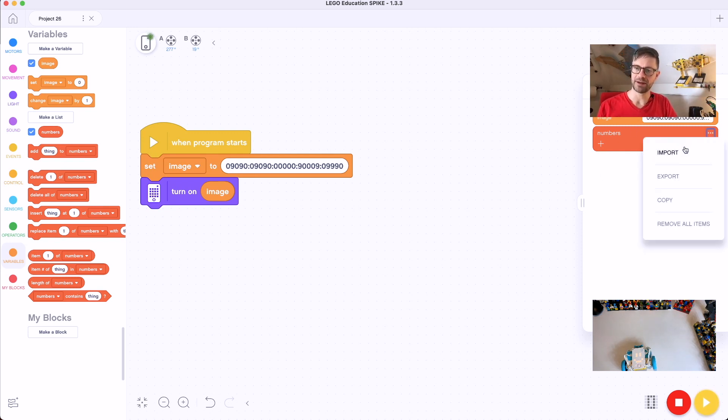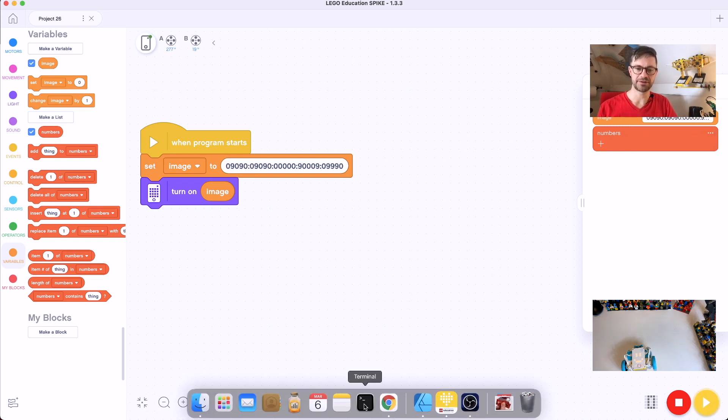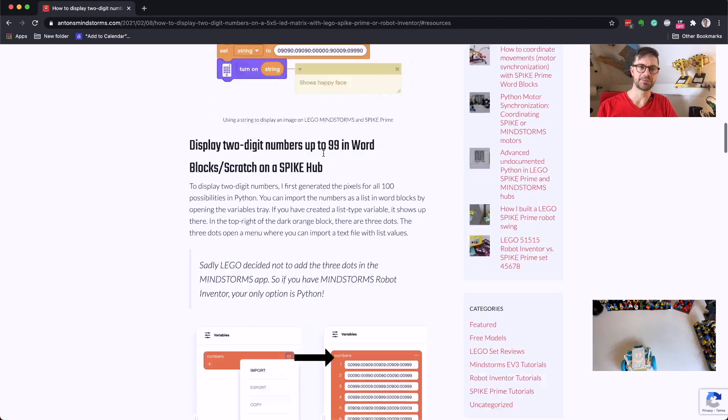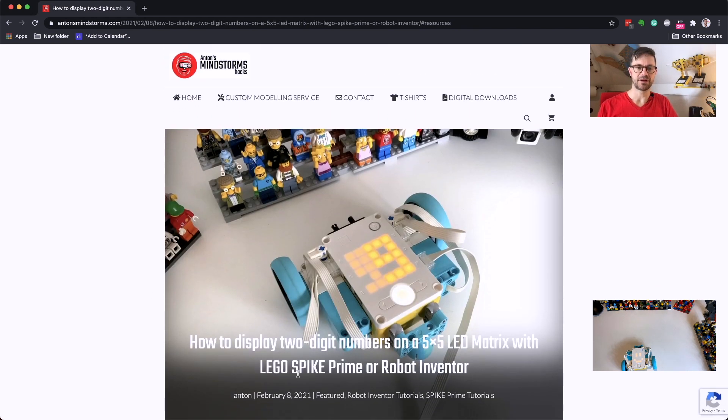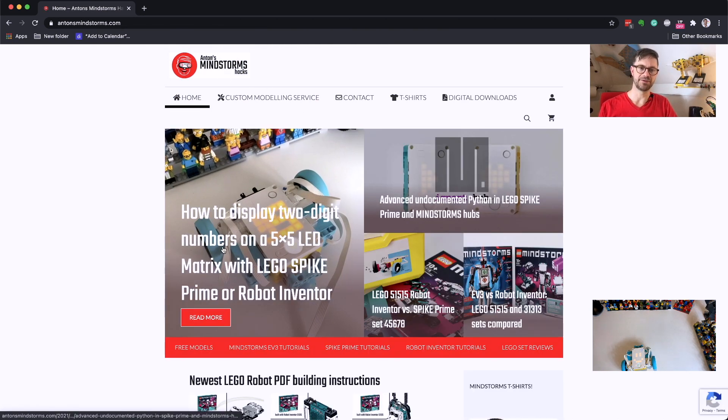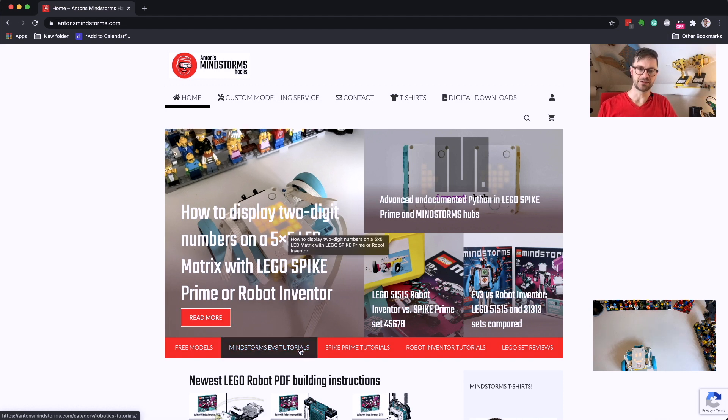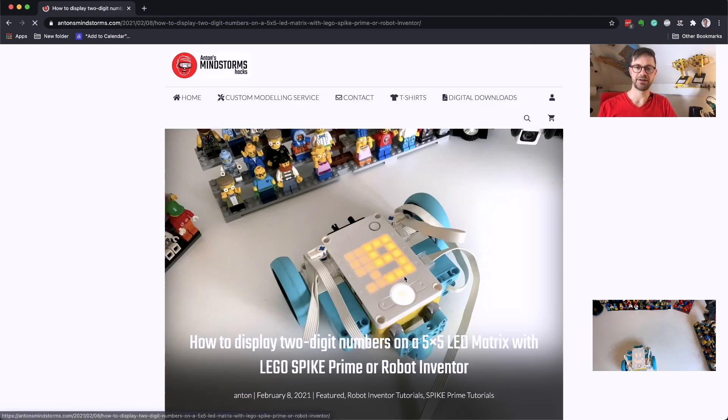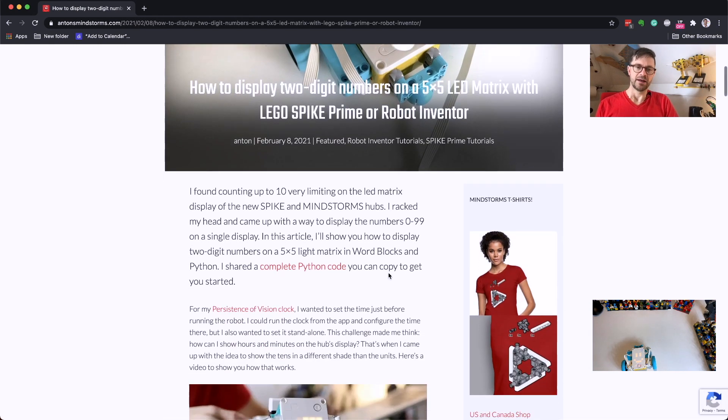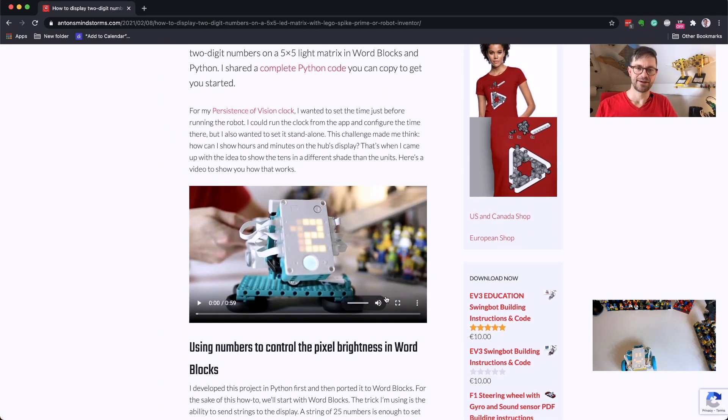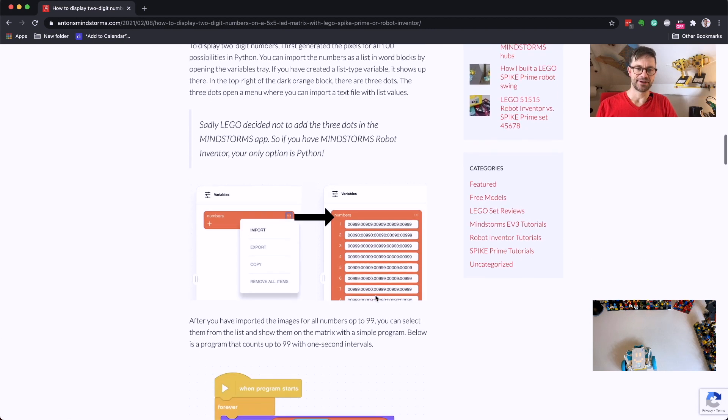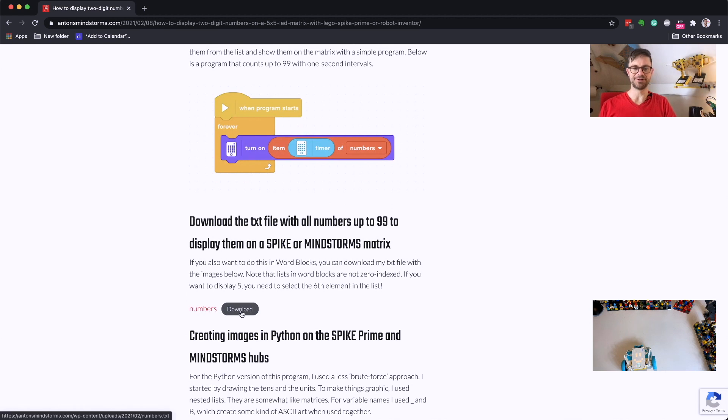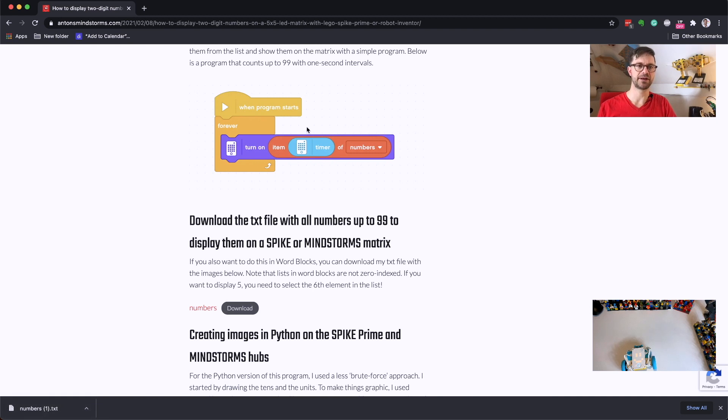Now we're going to import these images into this list, but first we need to download them. So you can go over to my website, and there is this article about how to display two-digit numbers. At the moment it's the main article on the home page. If it's not there, you can click here 'Spike Prime tutorials' and go over to 'displaying two-digit numbers'. There's a bit of context here, and if you scroll a bit down, there is a download where you can download the numbers.txt. Let's download it. So I downloaded it here, it's in my downloads now.